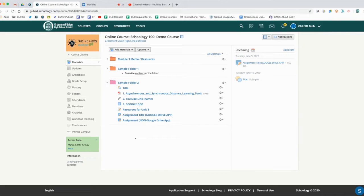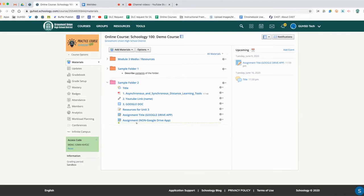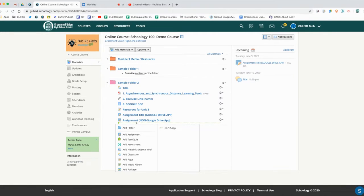We're now going to take a look at how you can create a test or quiz. Go ahead and locate the place where you want to put your test. I'm going to click the green dots and select add test quiz.